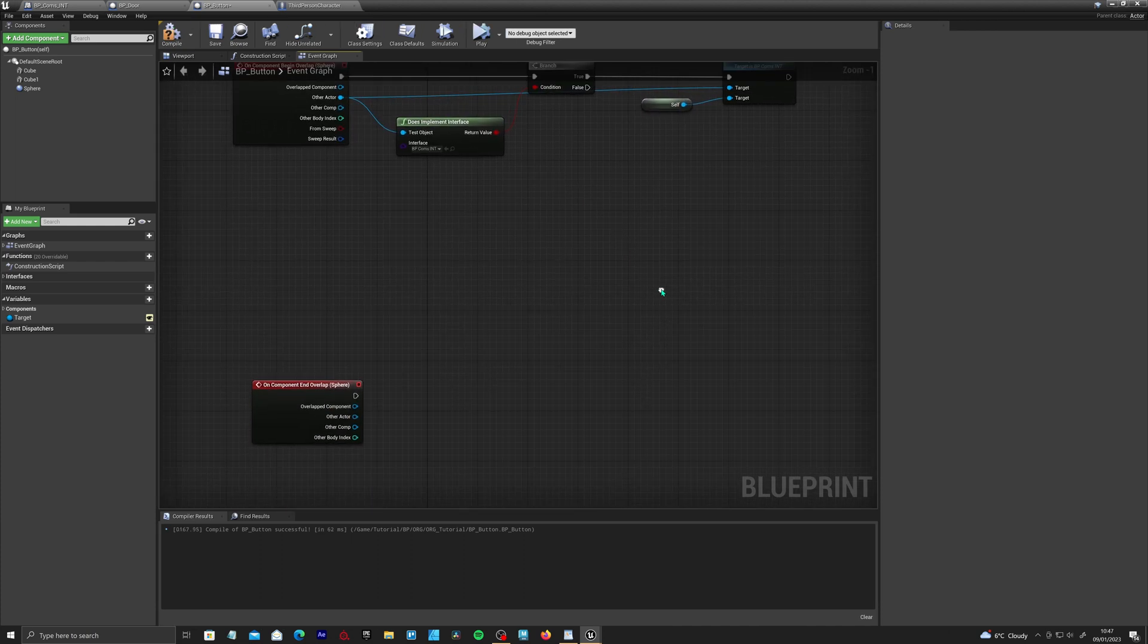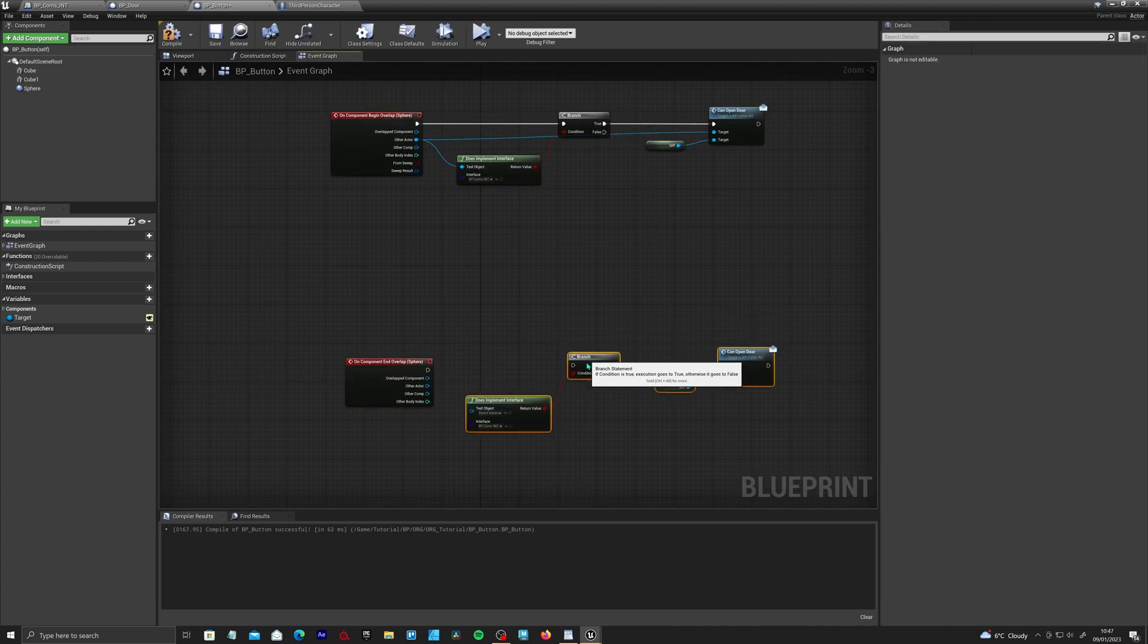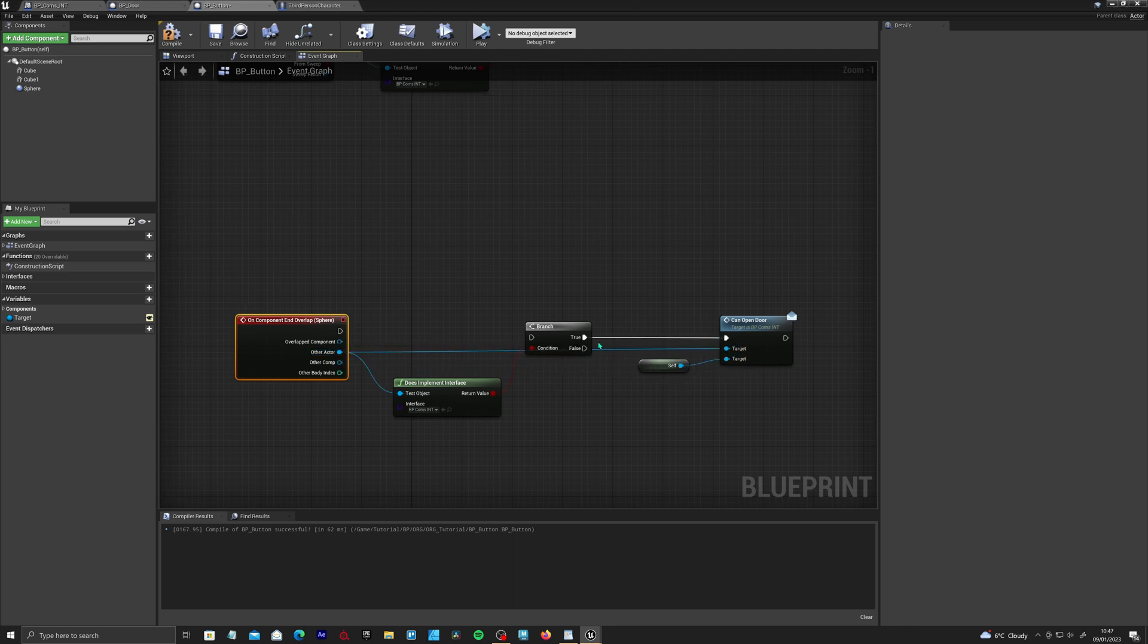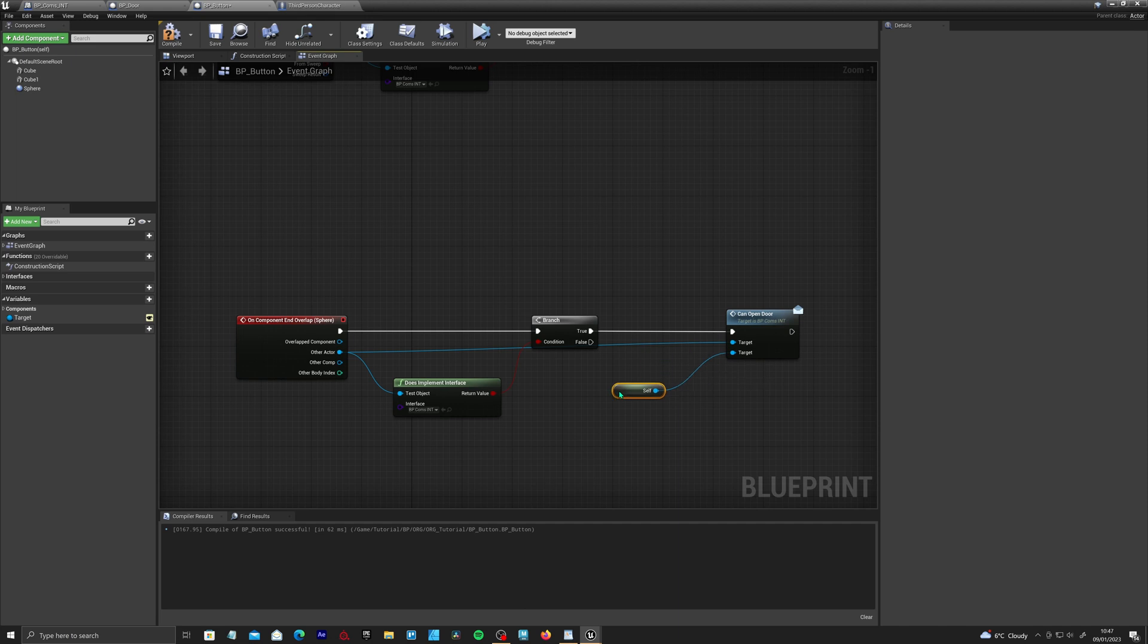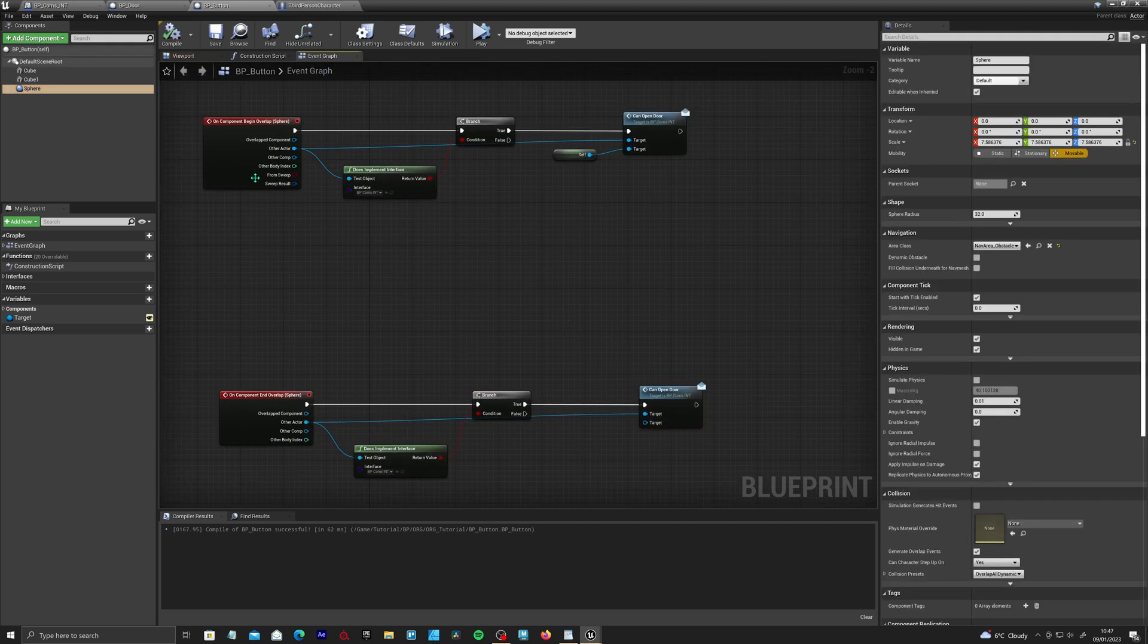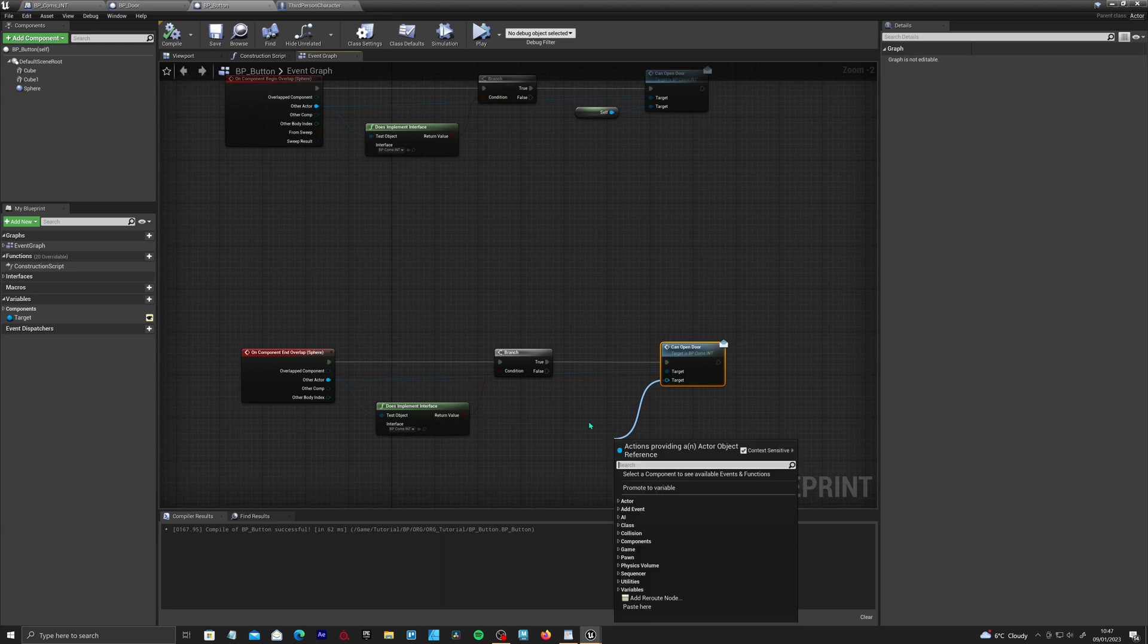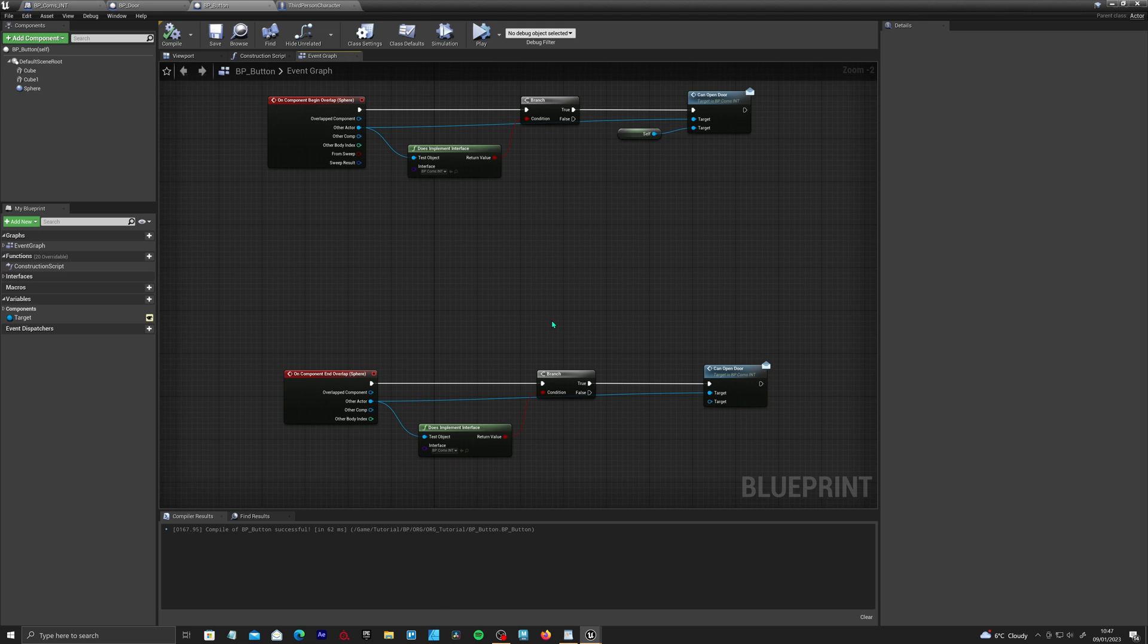Now if we copy and paste this in front of the end overlap, and connect the other actor into this node, and then into this node. If we just delete this guy. What this will do is when the character leaves this sphere overlap, it'll then set the target to a null. So it can actually disconnect the player character from actually pressing this button when they're far away.